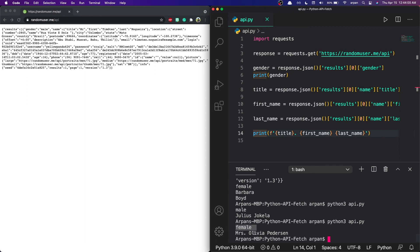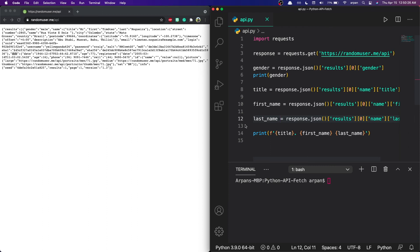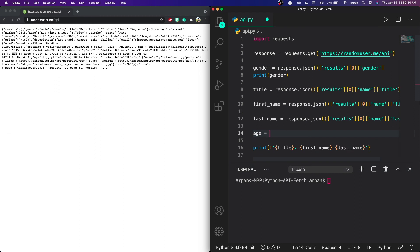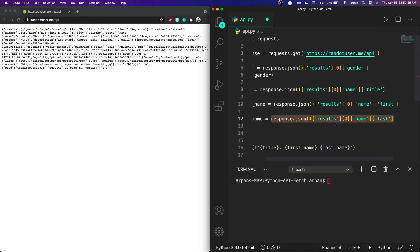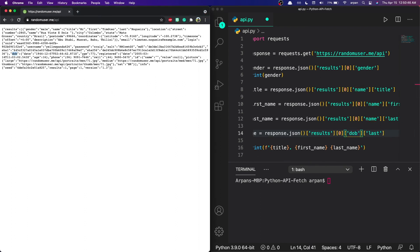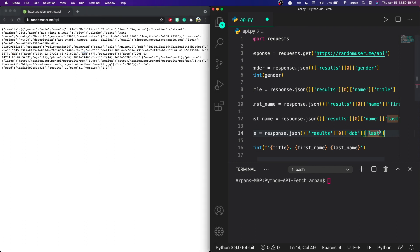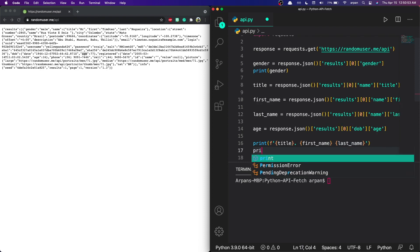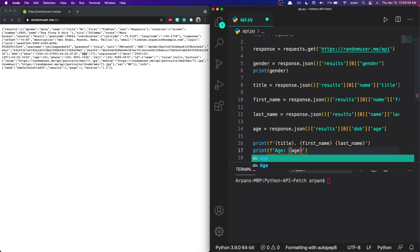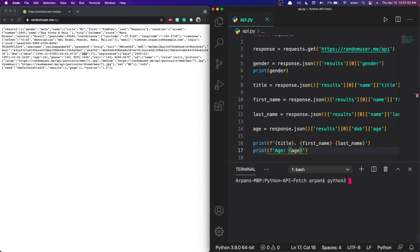To access the age, we get the date of birth object and then access the age field within it. I'll create an age variable: `age = response.json()['results'][0]['dob']['age']`. Then `print(f'Age: {age}')`. Rerunning the app with `python3 api.py`, you can see it printed out the gender, title, first name, last name, and their age.